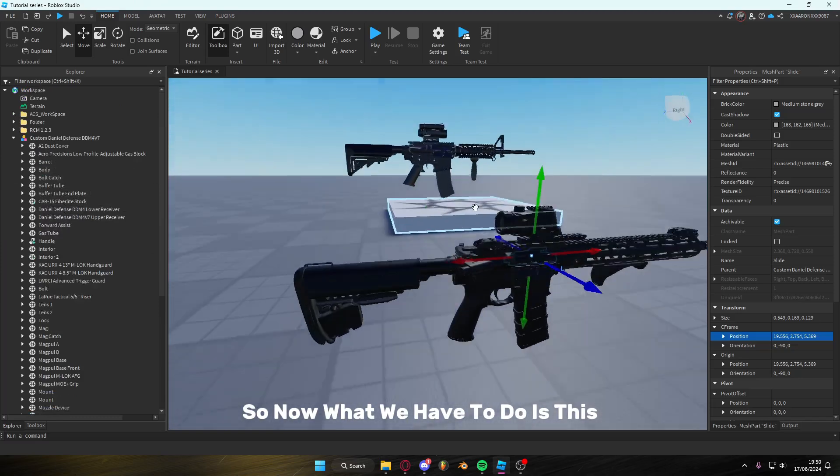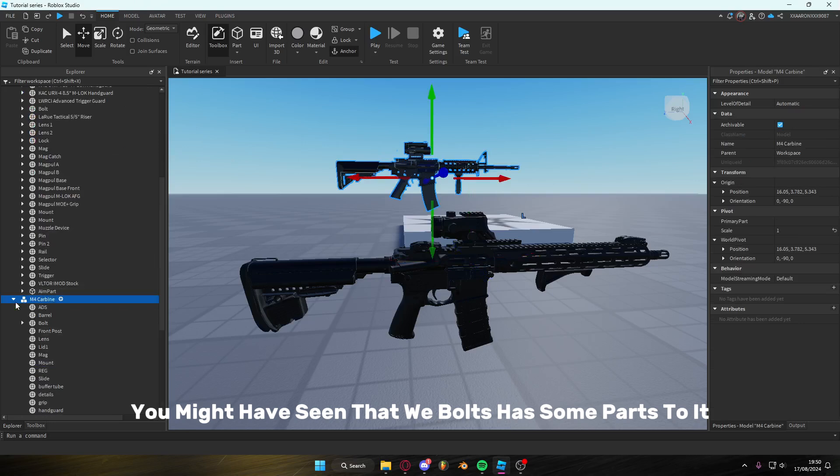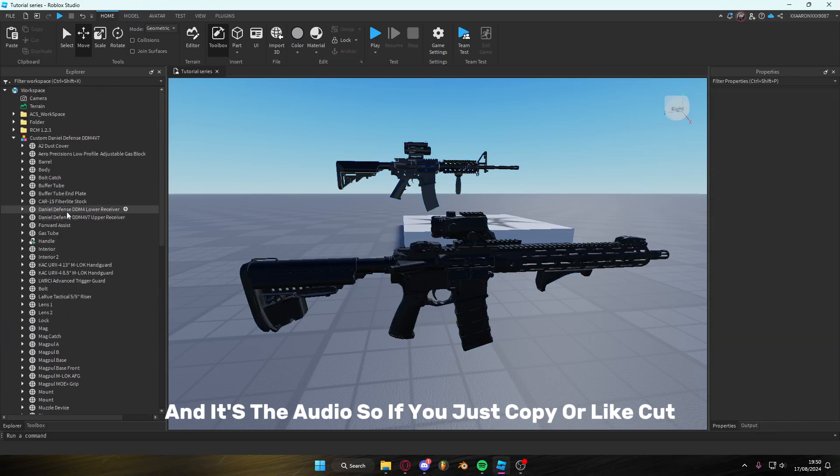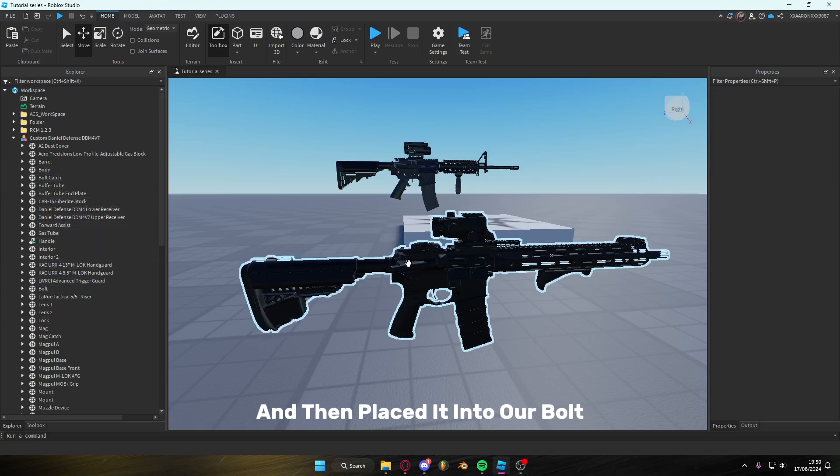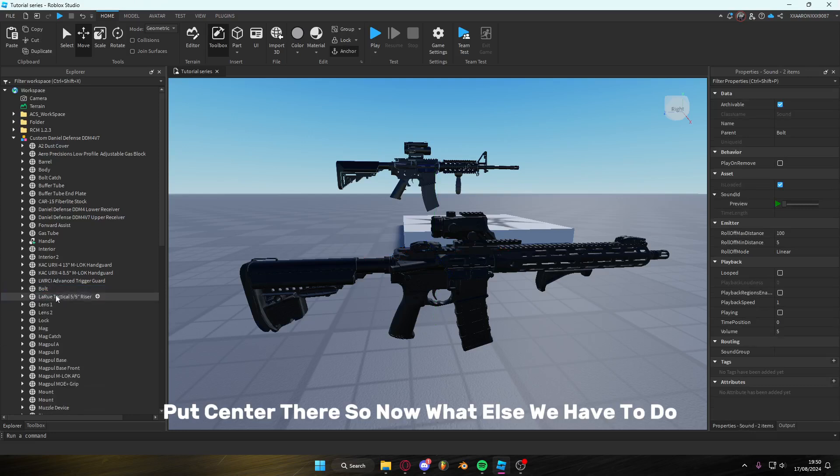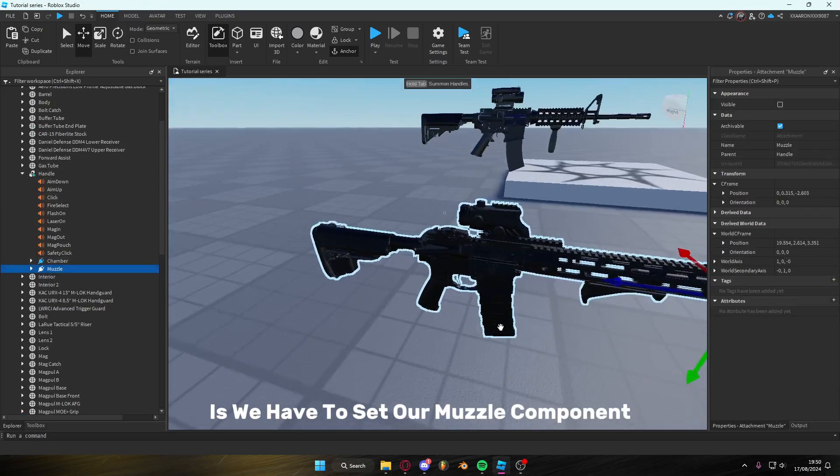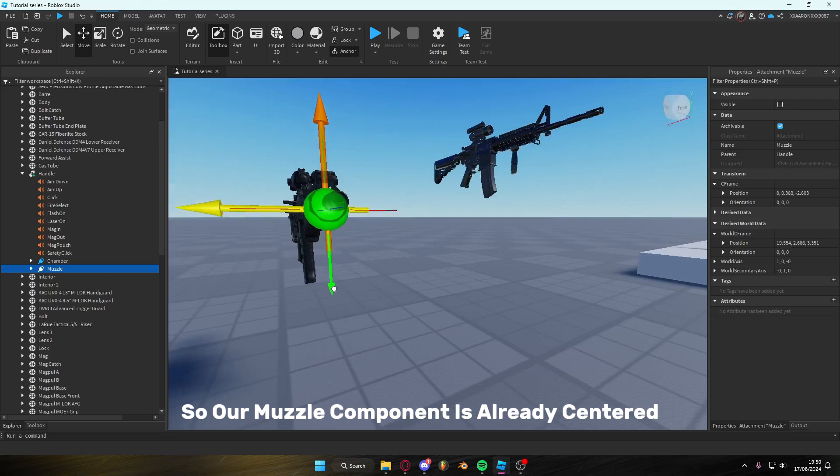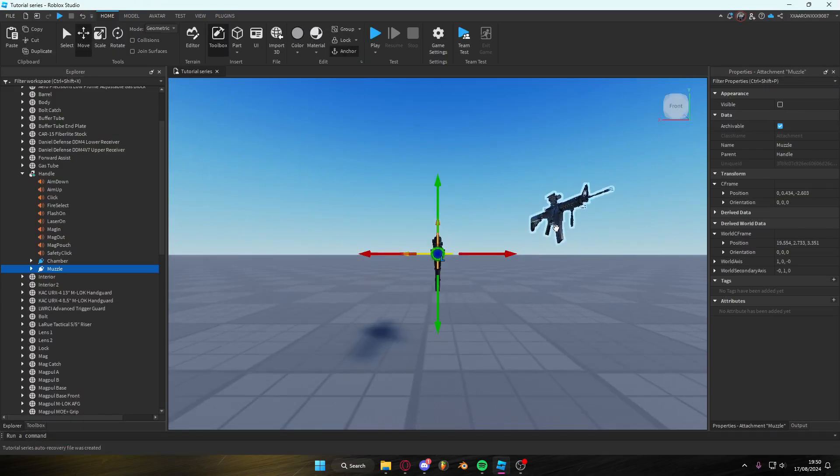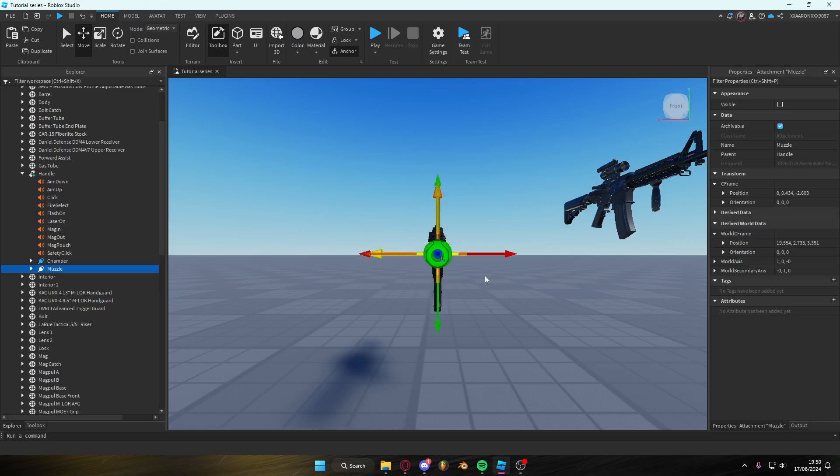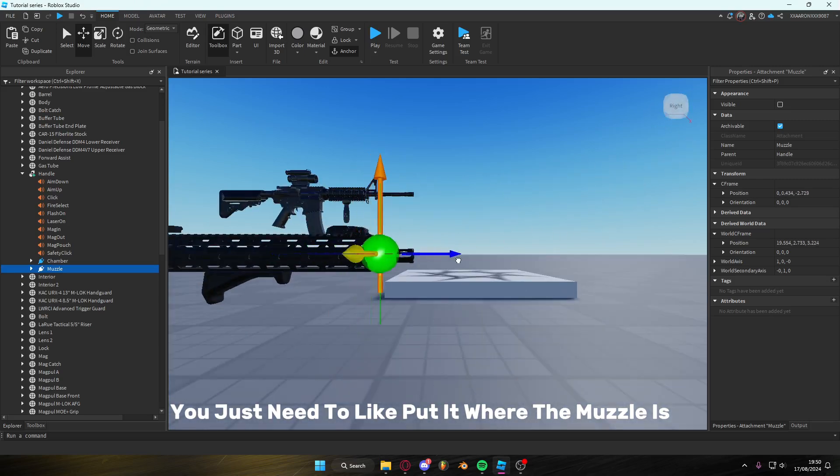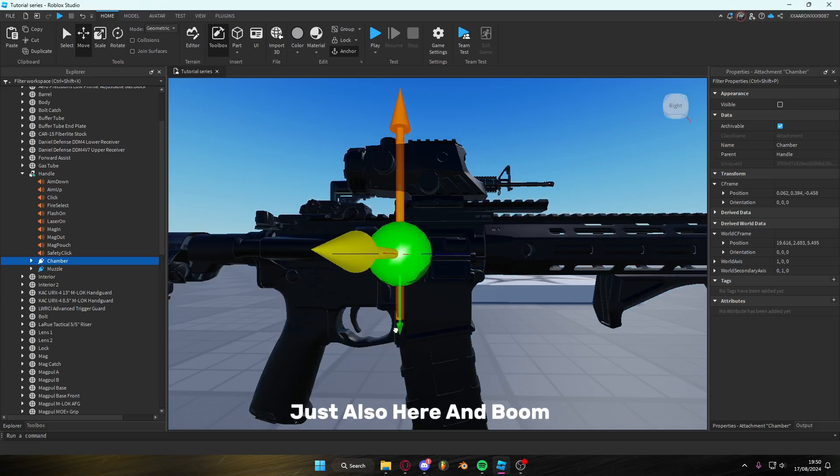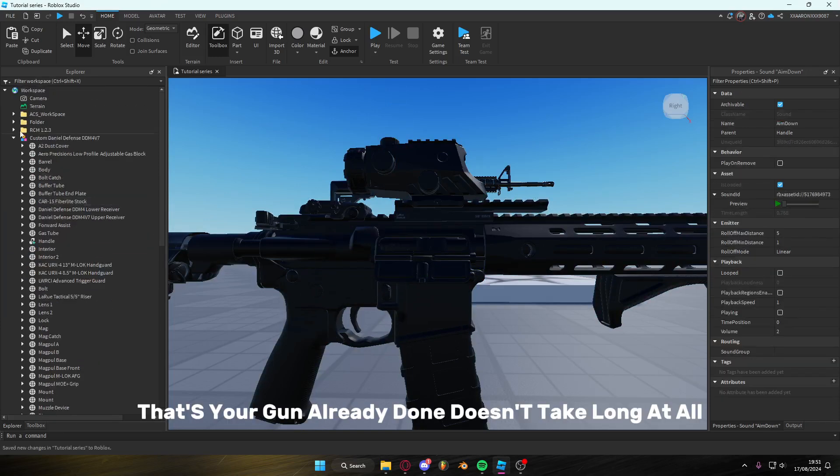So now what we have to do is we have to set our muzzle component. So our muzzle component is already centered. Just need to put it where the muzzle is. And then the chamber needs to go where the slide is. Which is also here. Then boom, that's your gun already done. It doesn't take long at all.